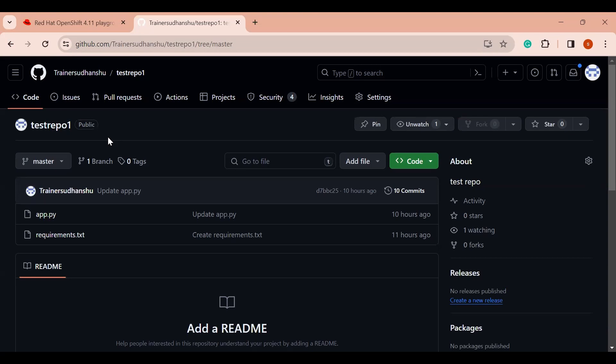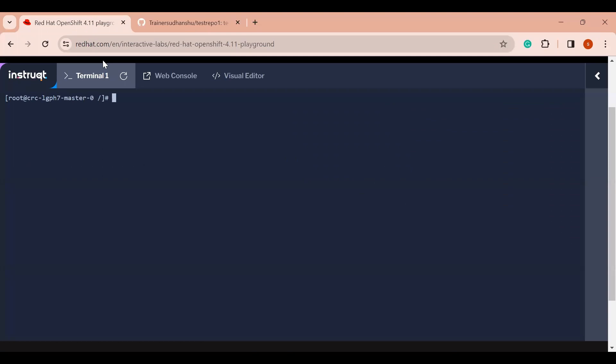Once the image is created, OpenShift is going to deploy my application using that. So here we will see how OpenShift creates an image directly from the source and how it deploys the application from that.